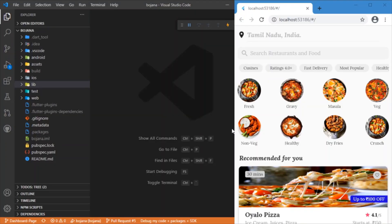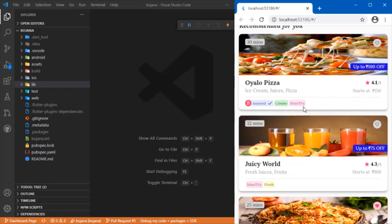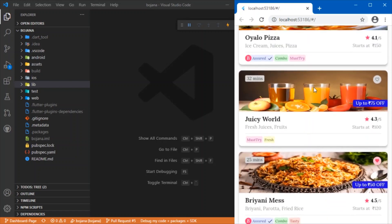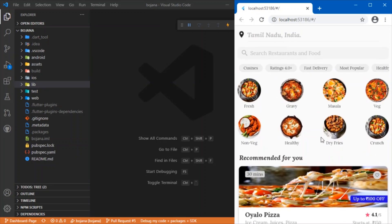Hi everyone, welcome back again to another Flutter tutorial. In this video we will be discussing the development of this food delivery app UI design. This is the UI what we will be developing as a result of this video tutorial.